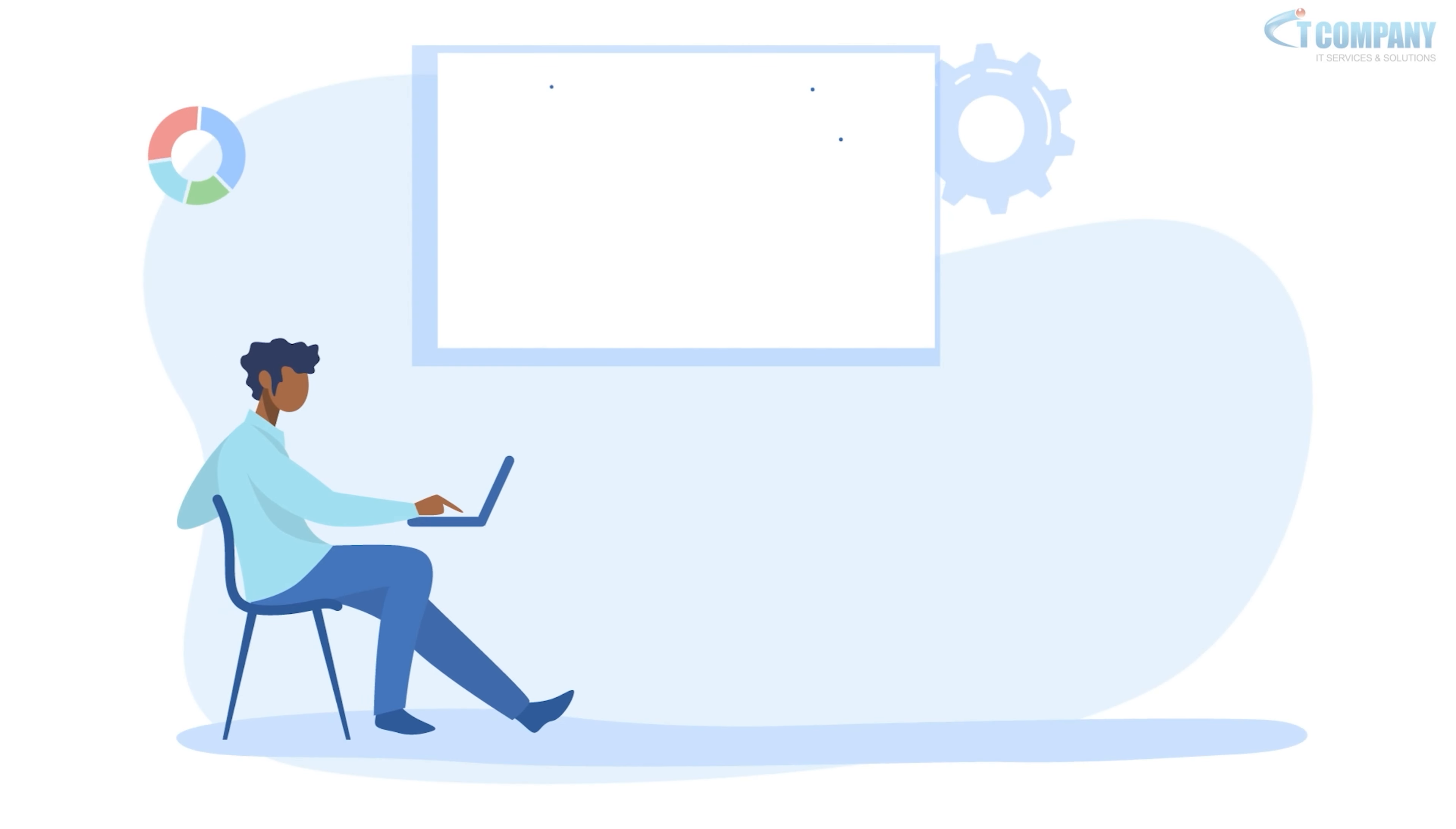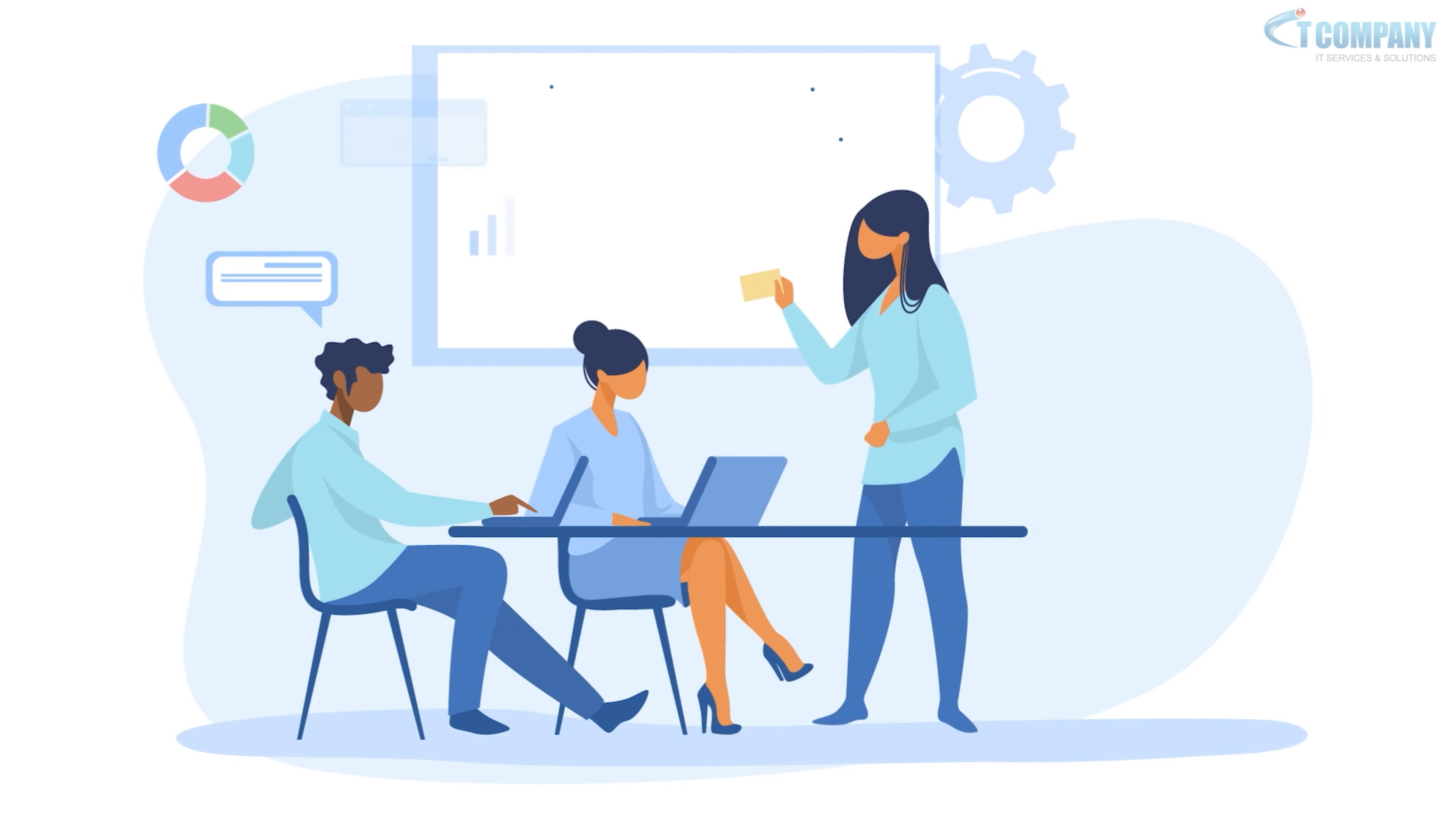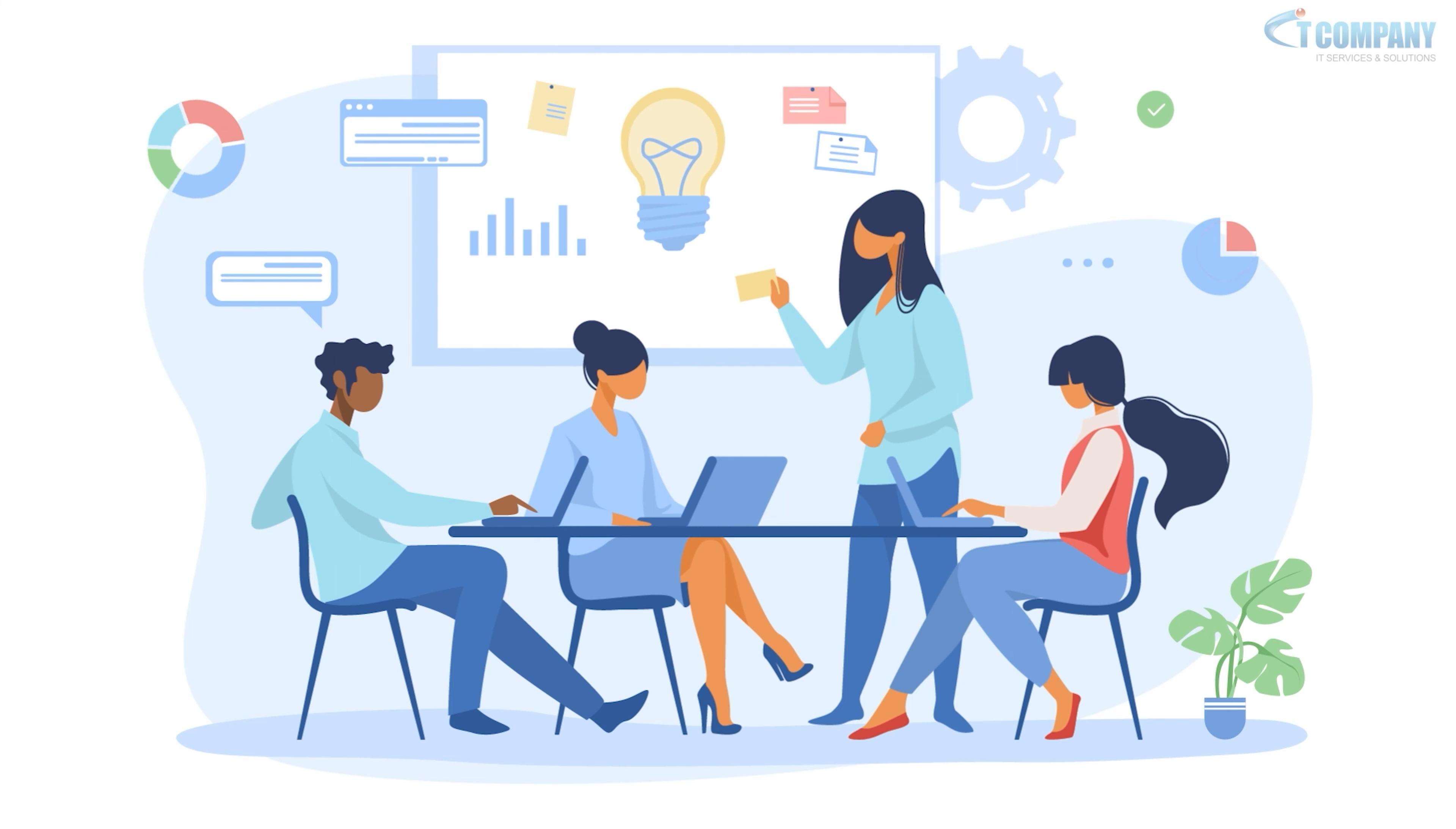Our team is filled with passionate and goal-oriented individuals who are creative driven and go the extra mile for our clients.